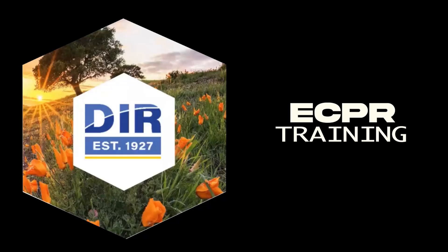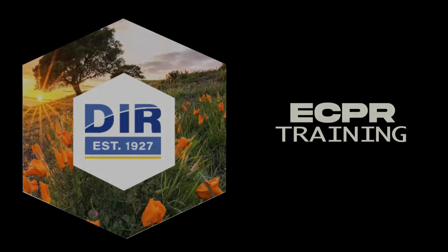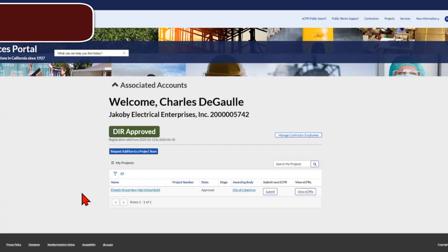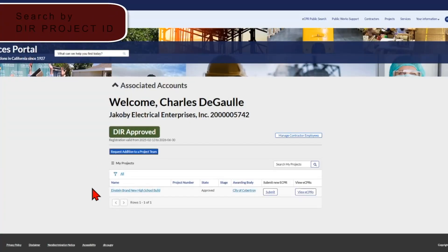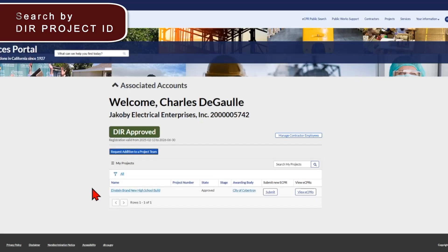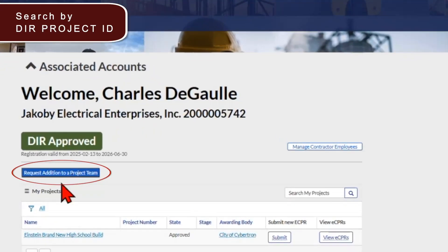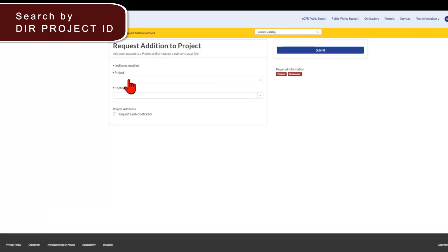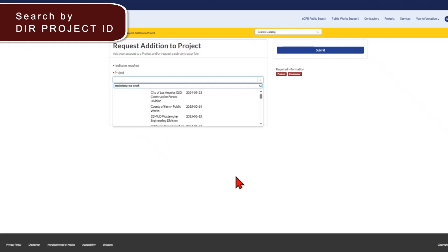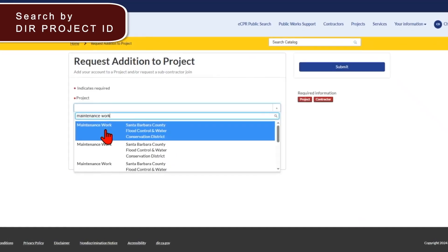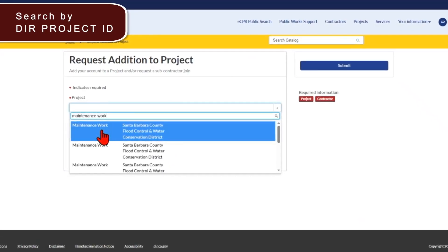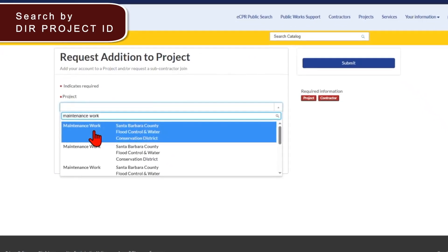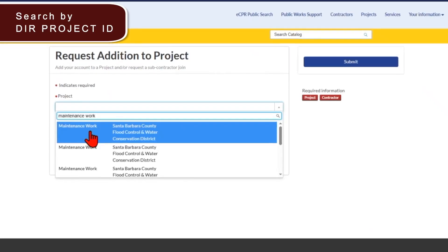First on the list today is the improved functionality of adding projects to your dashboard. Previously, you could only search by project name and there could be many projects with the same name such as maintenance work. So by clicking request addition to a project team, you would have to click in this box and search for your project name. If you were to search for maintenance work, you would see several projects with the same project name and awarding body.